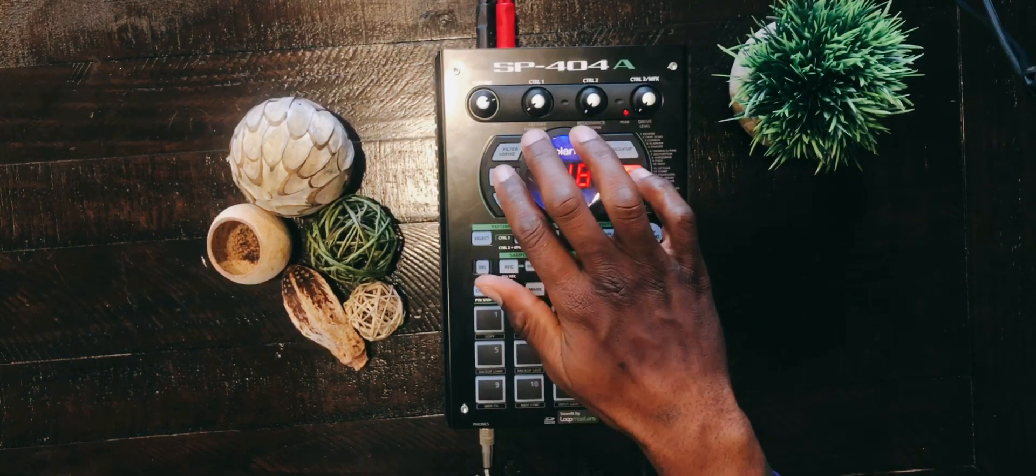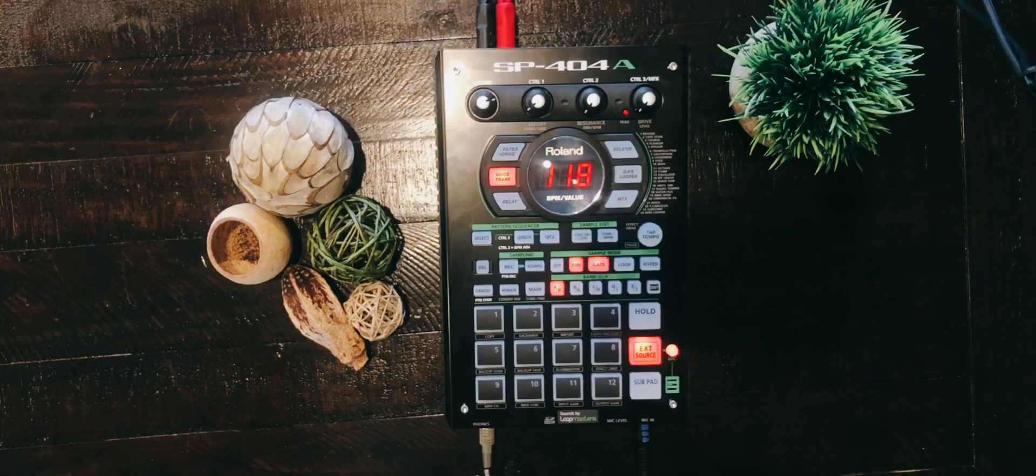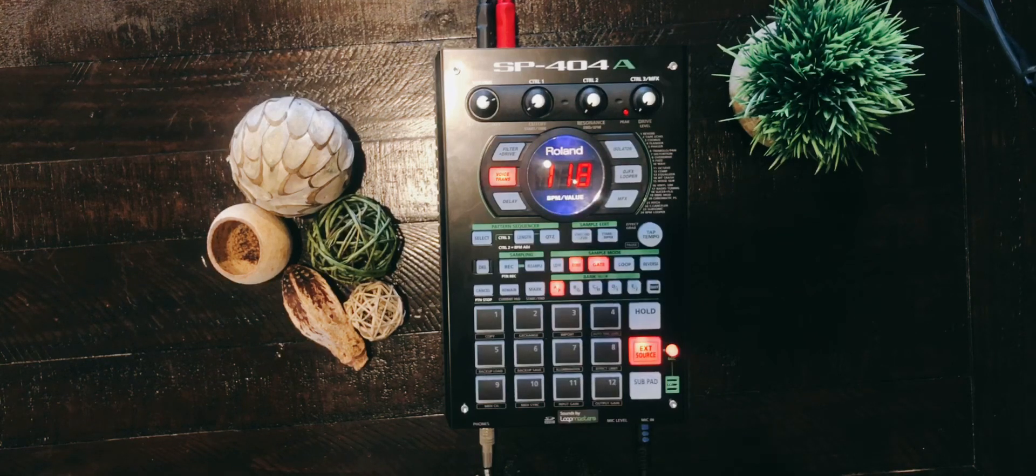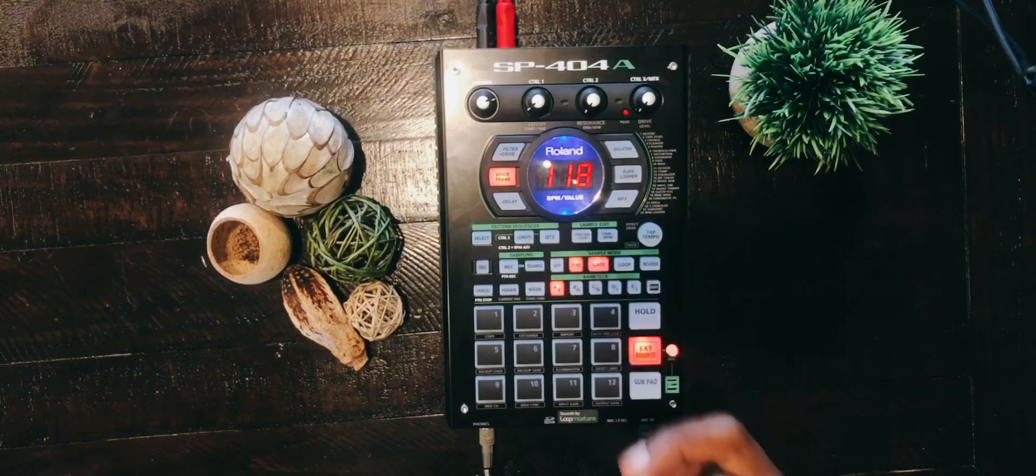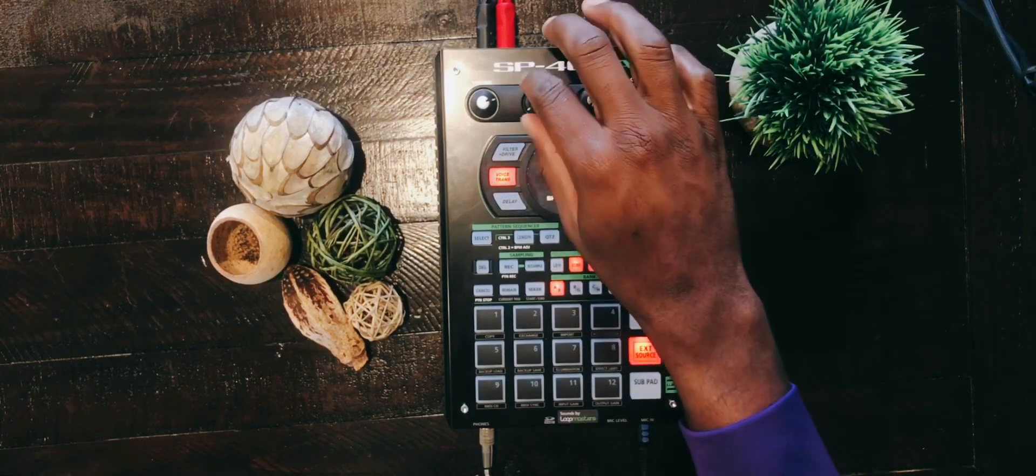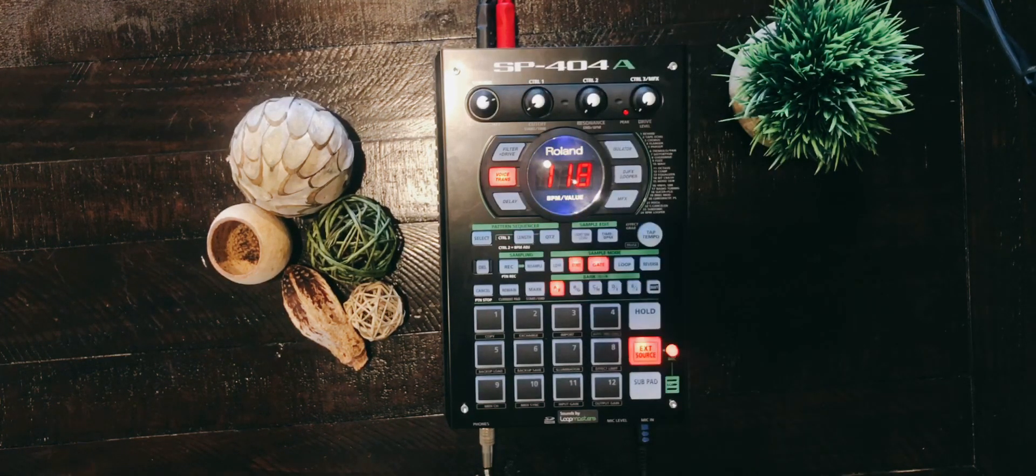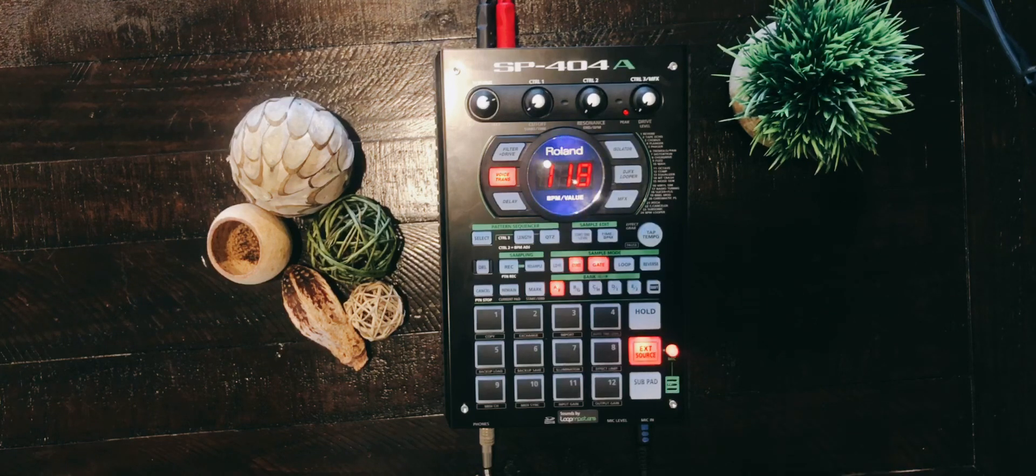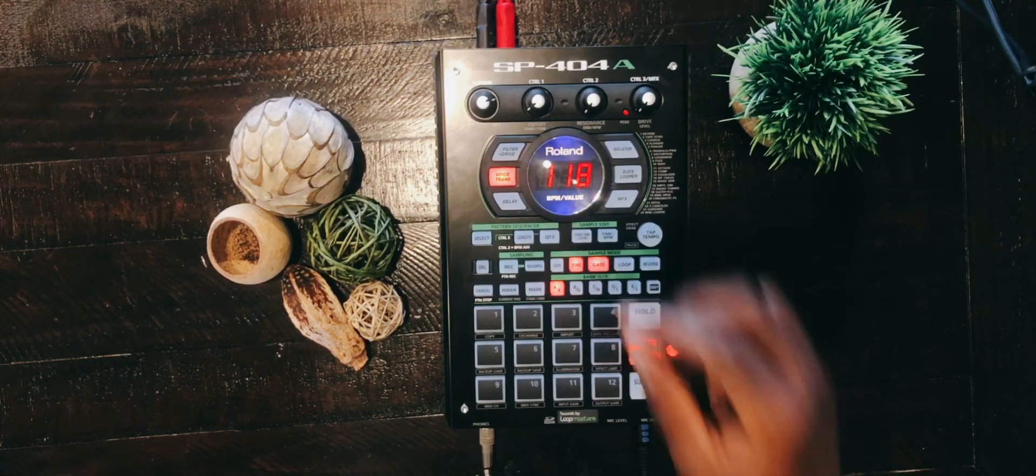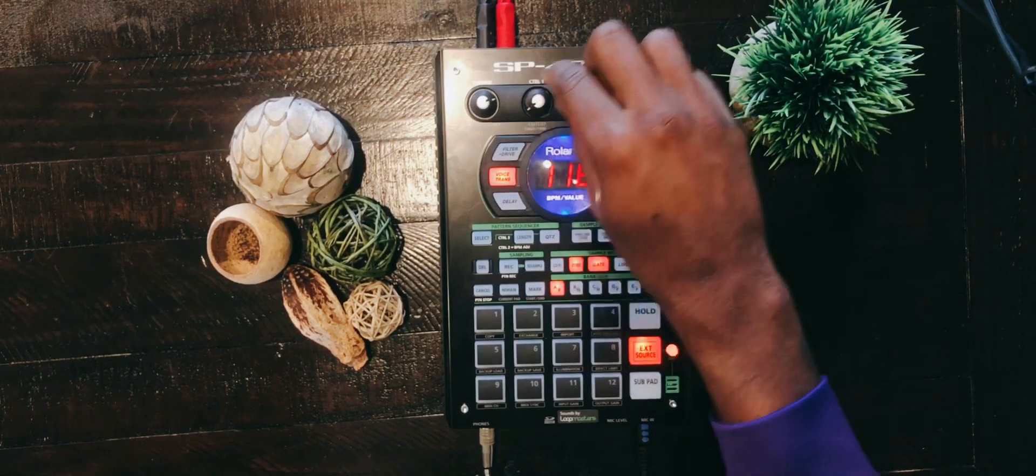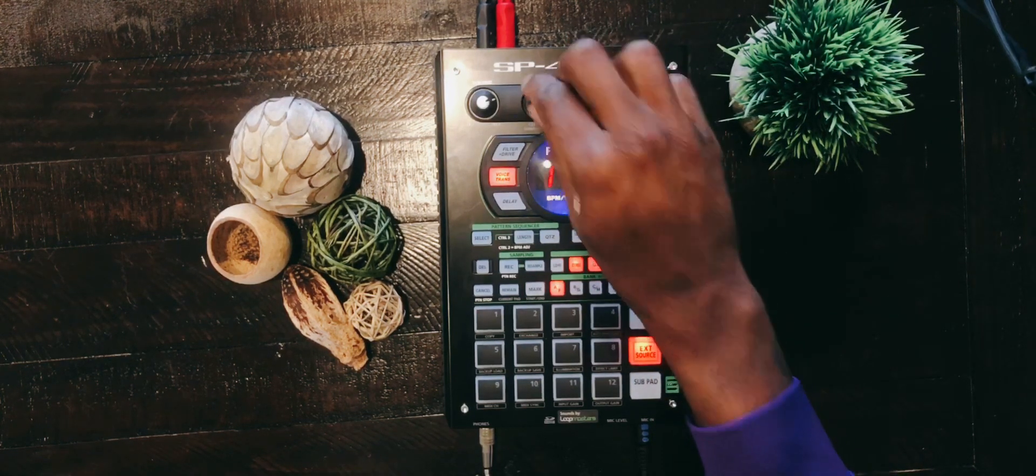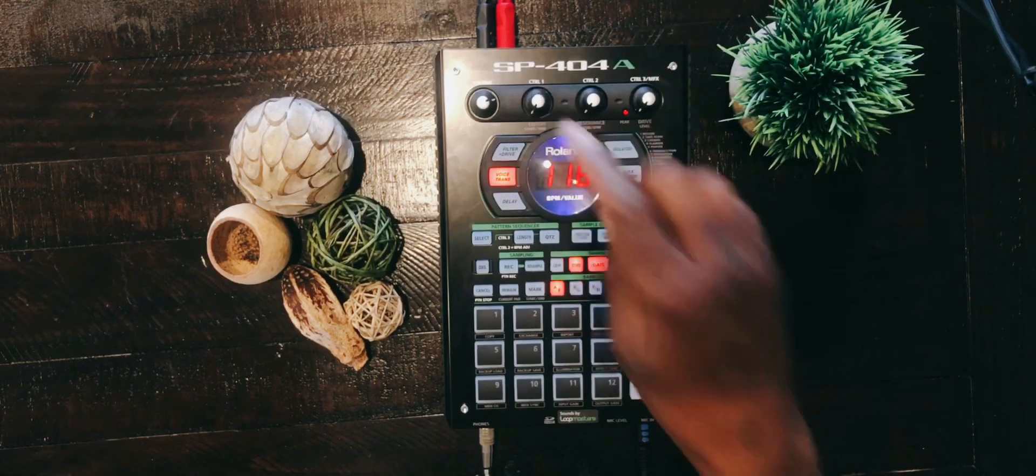The first thing you want to do is turn control one all the way to the left, control two all the way to the left, and control three all the way to the left.